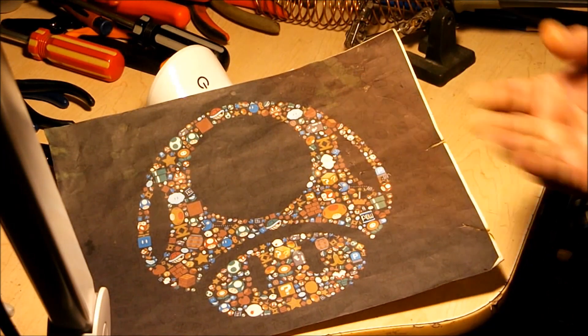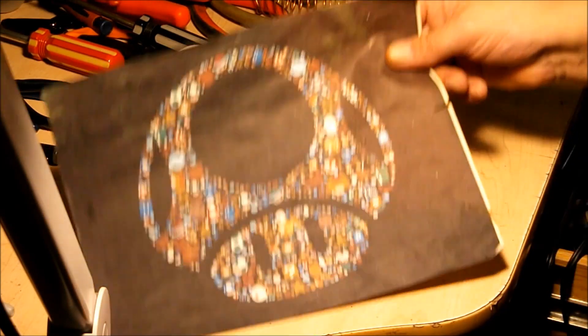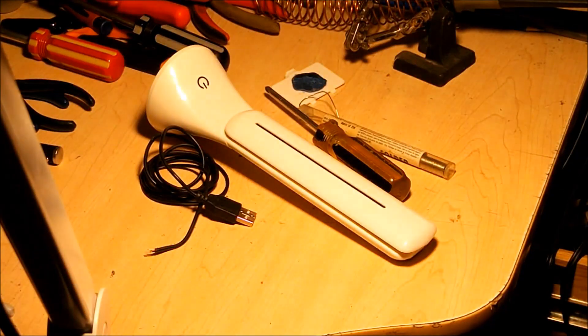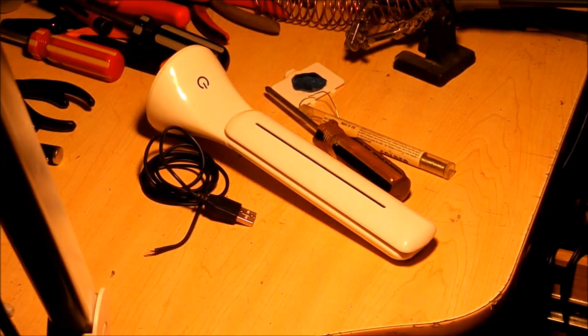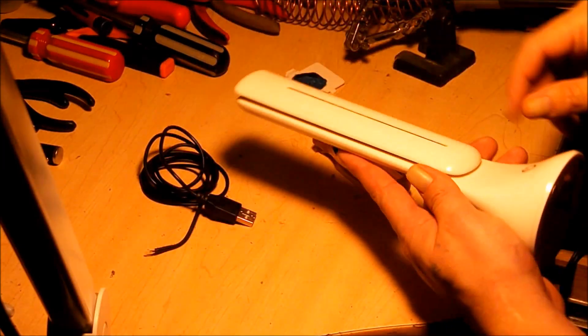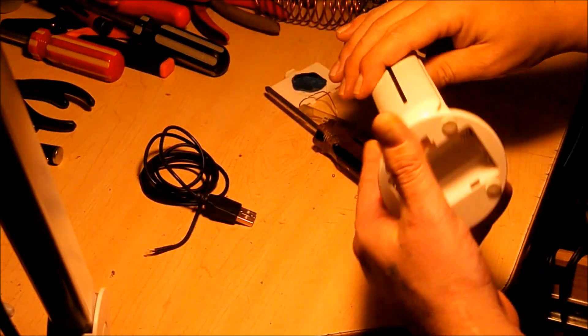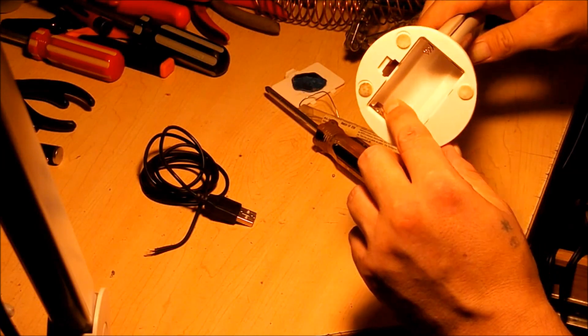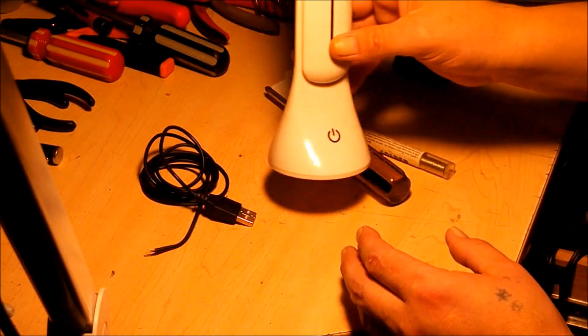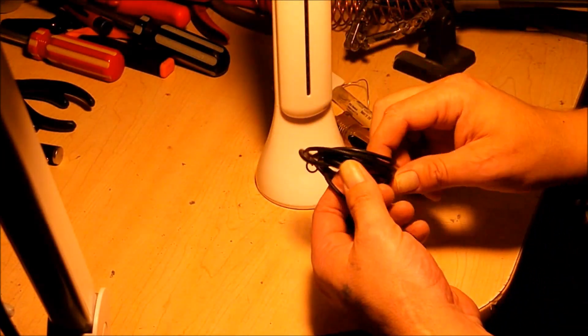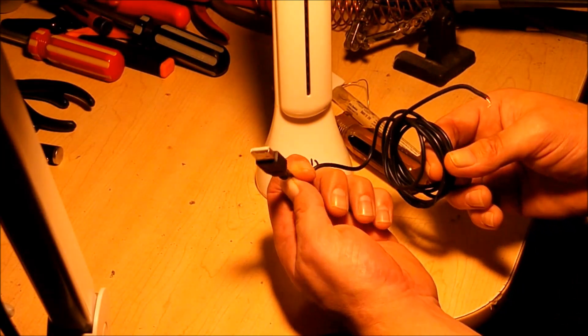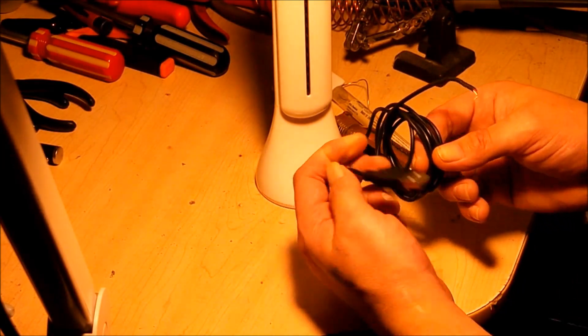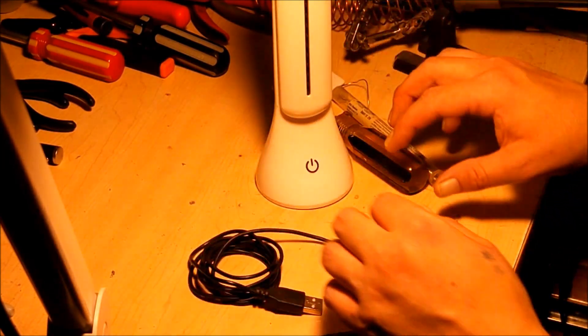Hey guys, welcome back. Today what we're going to be doing is nothing to do with games or anything. This is something that's going to help me out. This is a battery powered LED lamp - see, it takes three batteries. But today I'm going to convert it to take USB power, so let's get started.